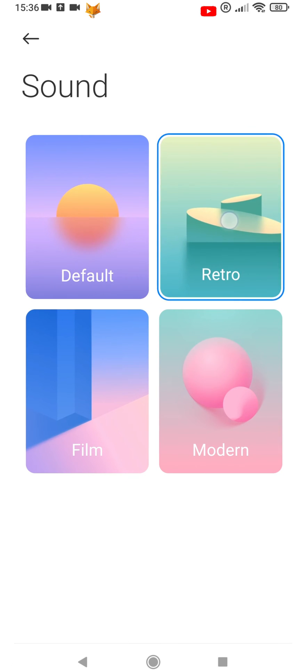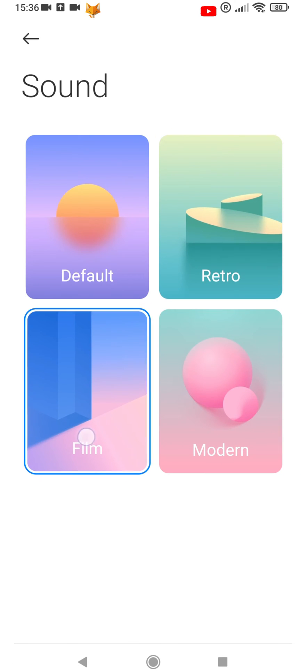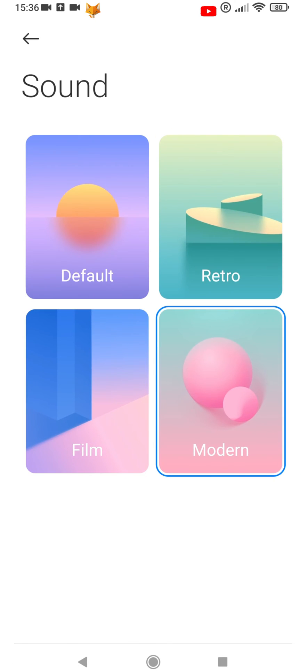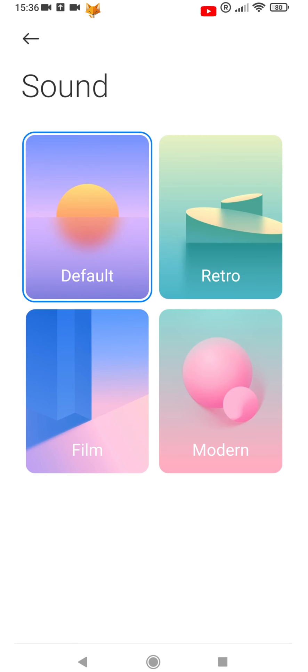There are 4 different camera shutter sounds that you can choose from. You can tap one to hear what it sounds like.